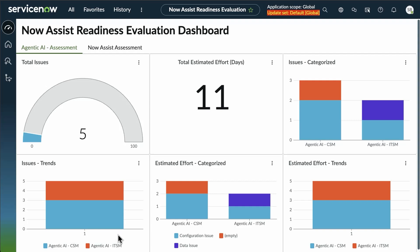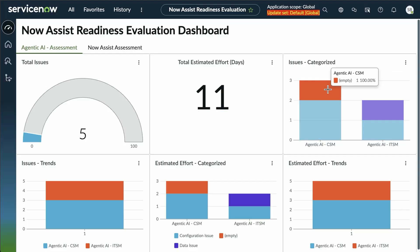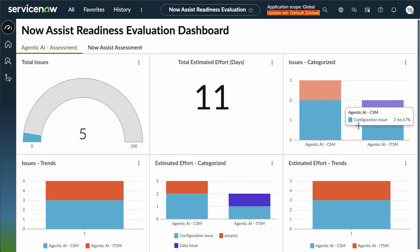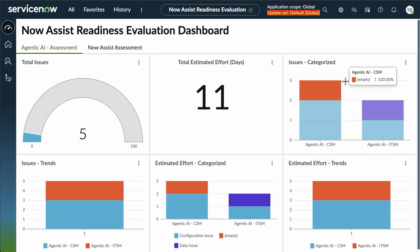And our various reports show us how many issues were found, the estimated days of effort in eight-hour workdays for a developer. You've got what those issues are categorized by type for configuration issue, data issue, or other.